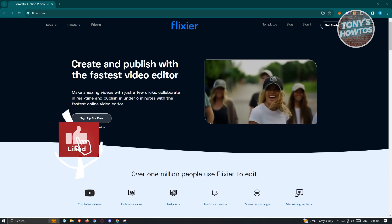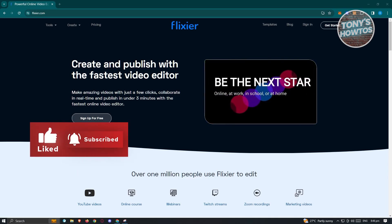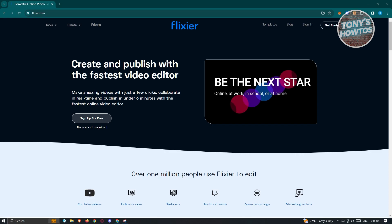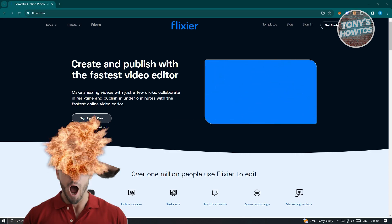Hey guys, welcome back to Tony's How To's. In this video, I will show you how to use Flexer Video Editor for beginners. But before we start,